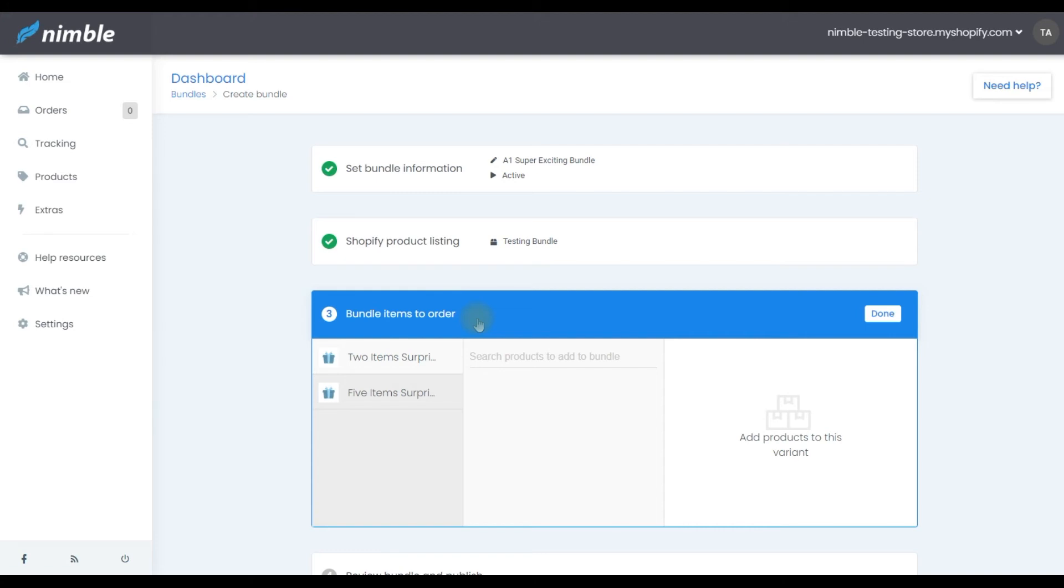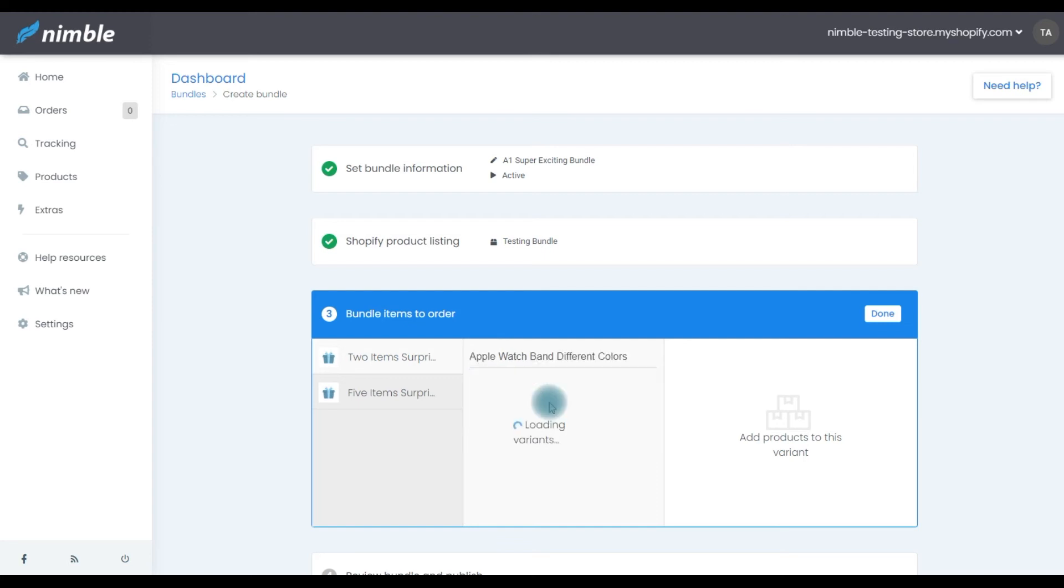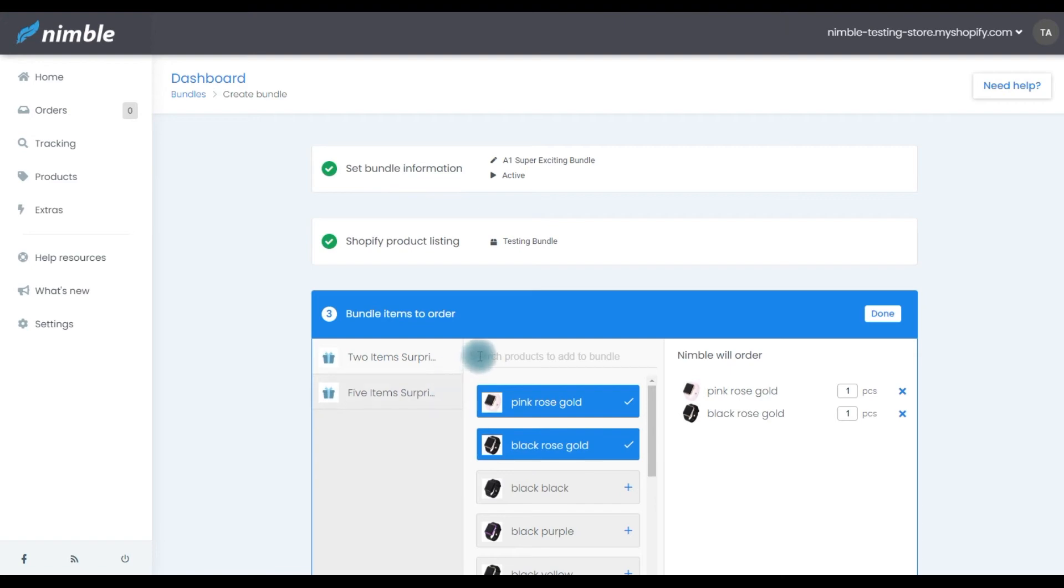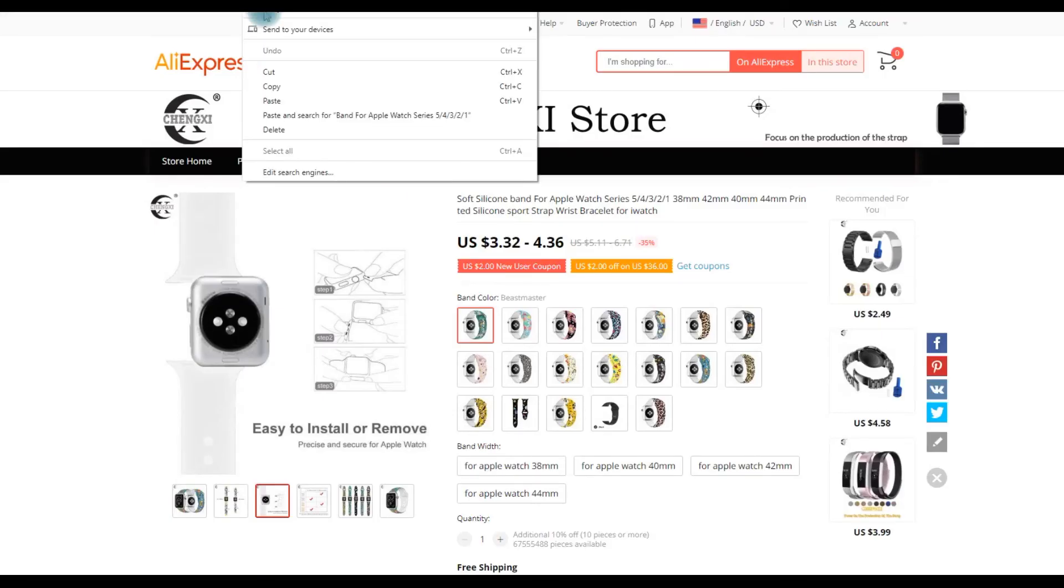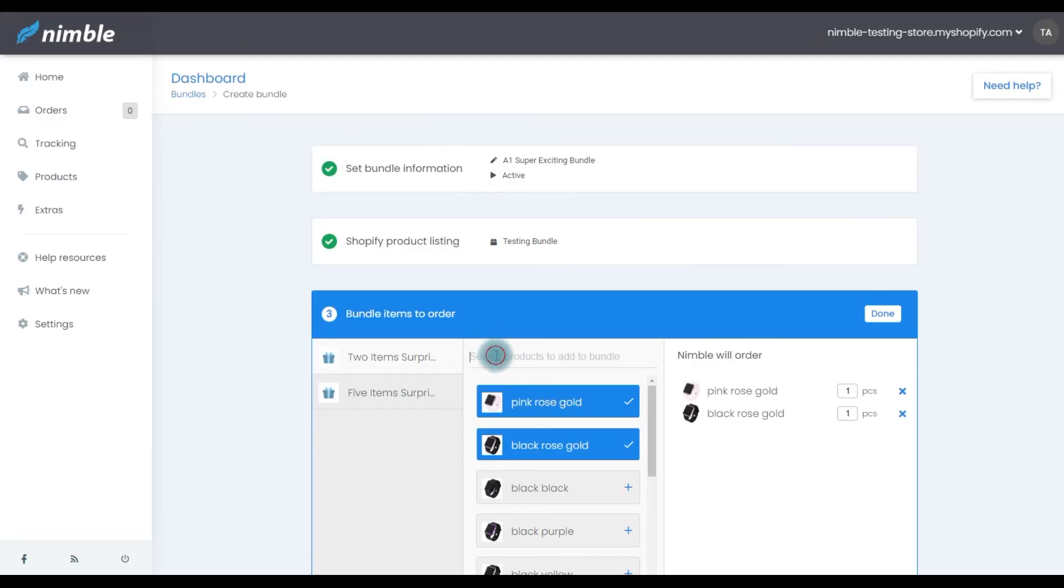You can add items to a variant in a couple of ways. Existing products that are migrated to Nimble can be added by searching for them in this search bar. Another way to add products is directly via AliExpress by copying the URL from the product page and pasting it into the search bar. Just like this.